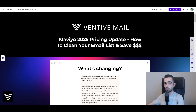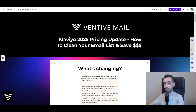If you run an e-commerce brand that uses Klaviyo, this will be one of the most important videos you're ever going to watch. Klaviyo has just released their new pricing update and if you don't make the changes I'm about to show you, you will end up overpaying hundreds or even thousands of dollars on your Klaviyo bill every single month. I'm going to cover all of that in this video, plus show you how to prevent it and clean your email list so we're not overpaying a single cent.